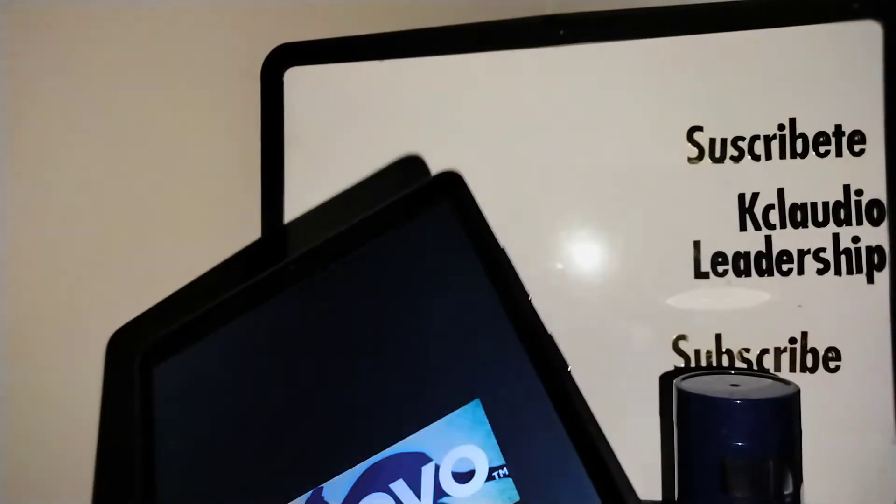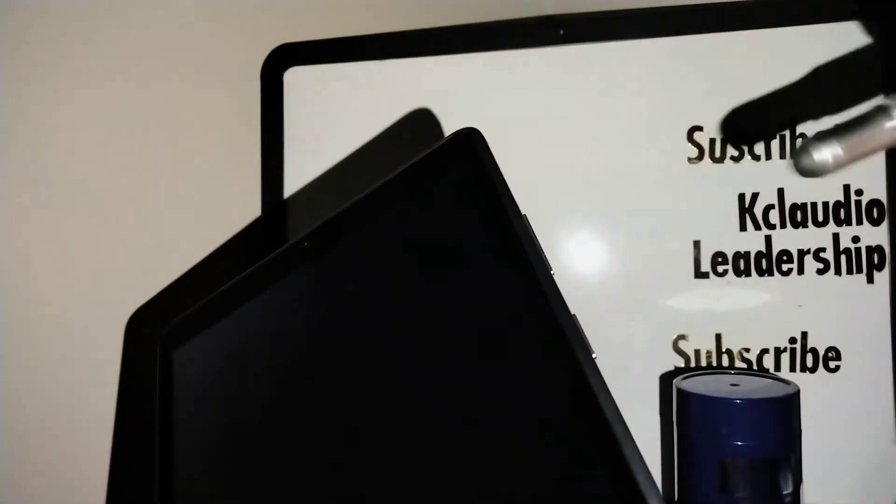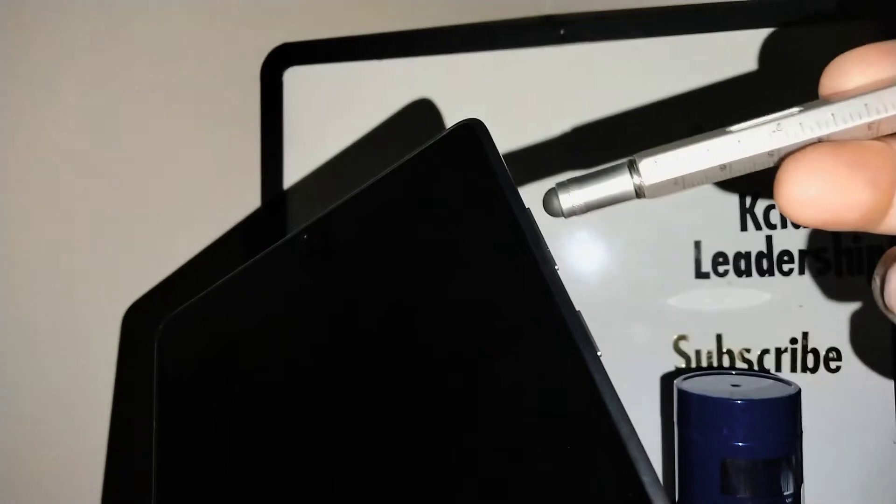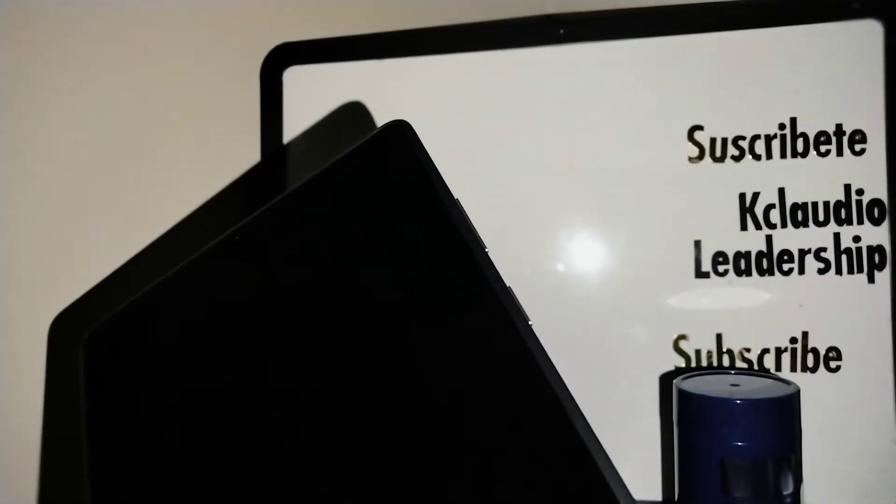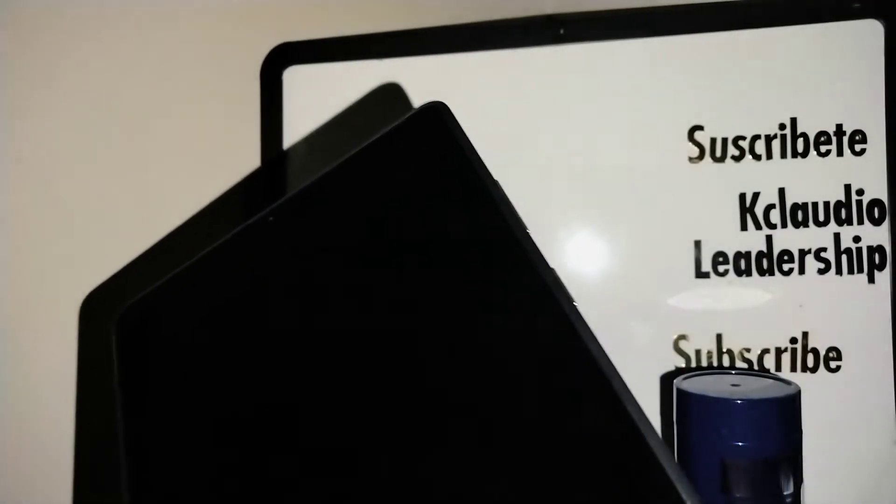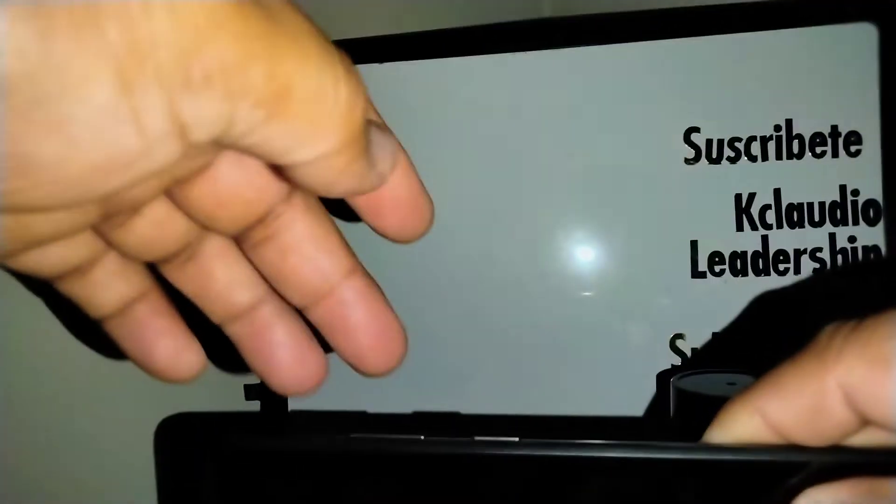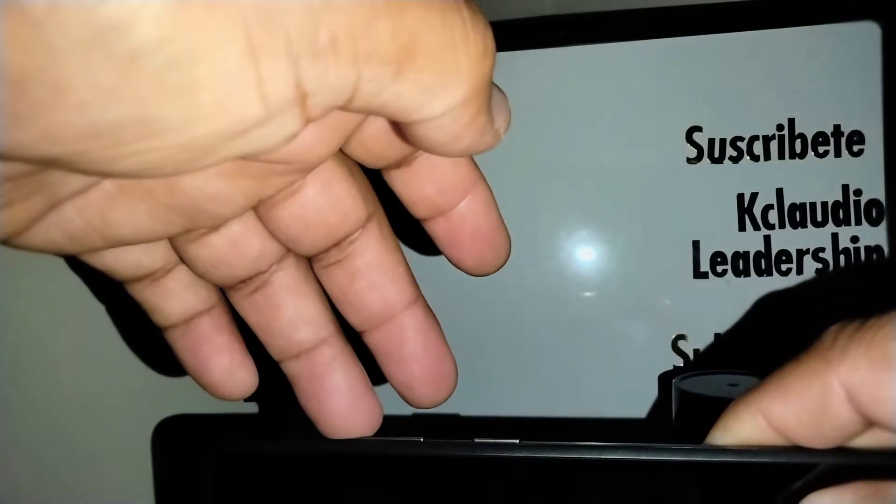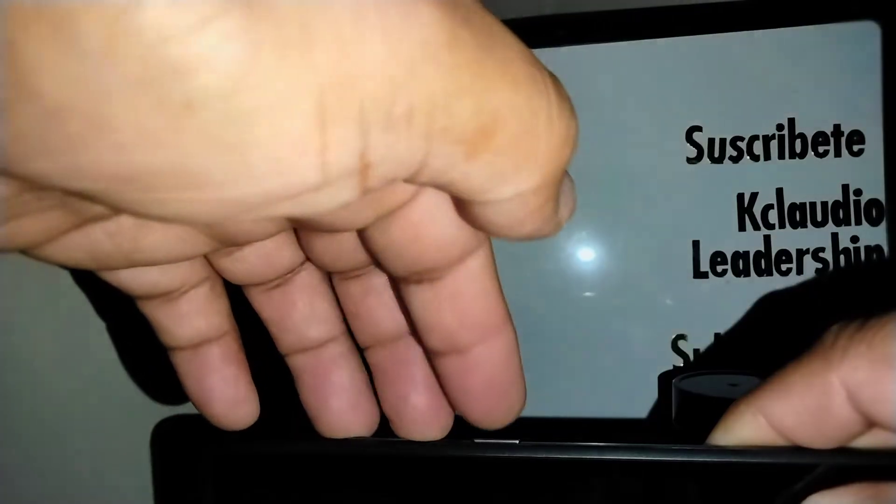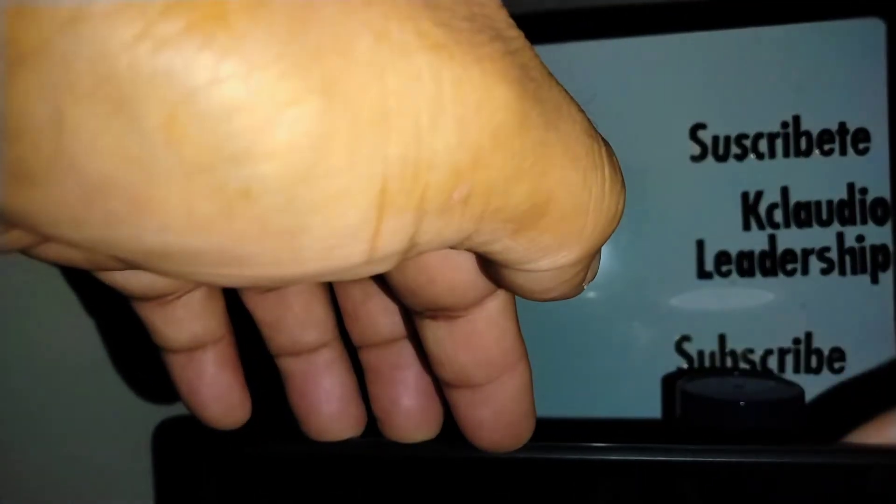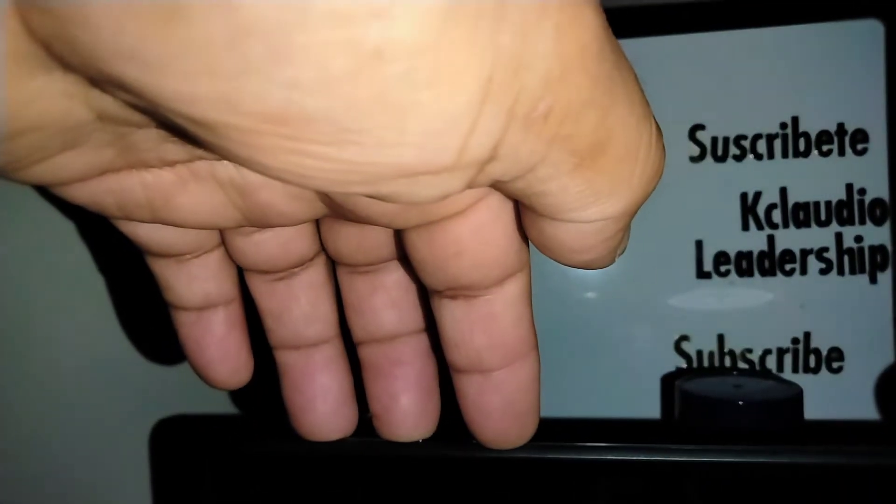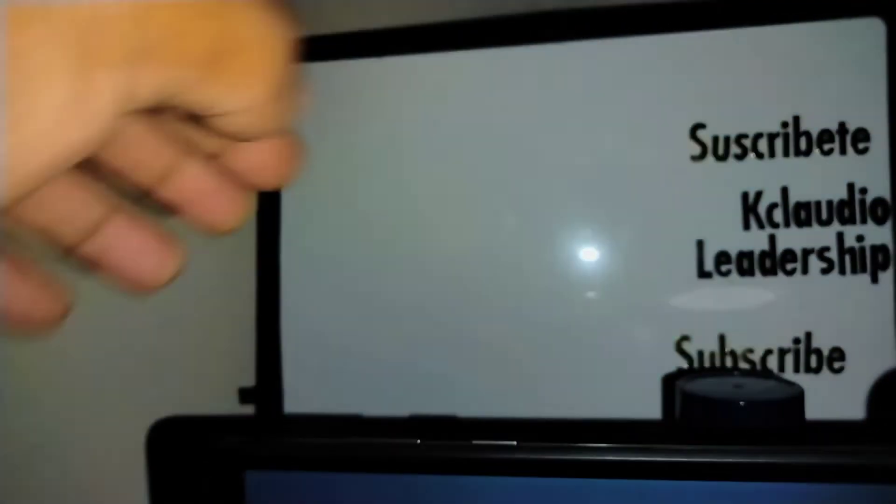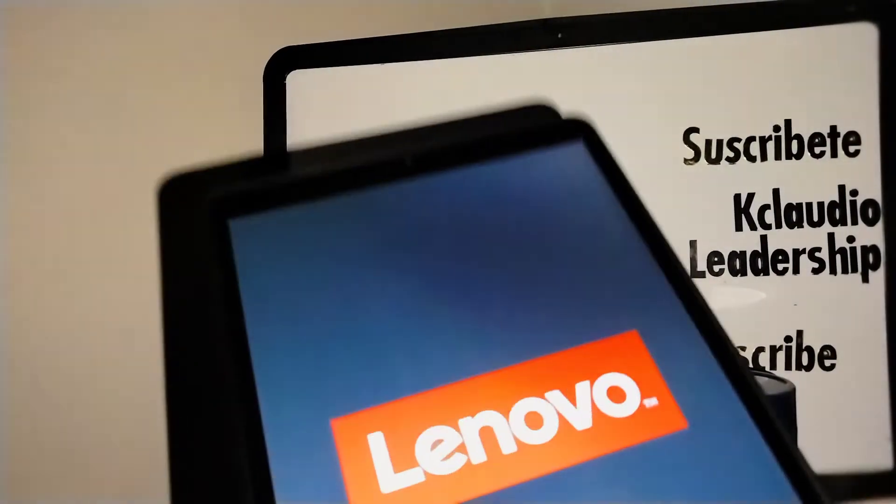You're going to press and hold the three buttons - volume up, down, and power key for a couple seconds, as if you were doing a hard reset on this tablet. When the tablet vibrates, I'm going to release the three buttons.